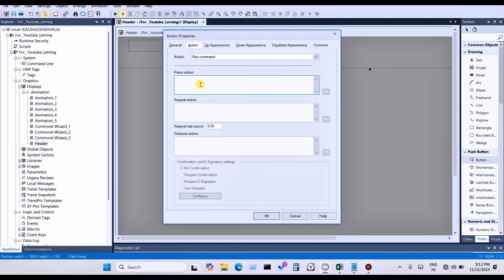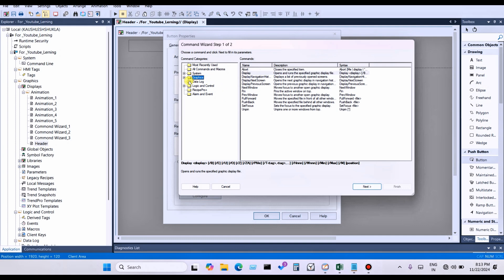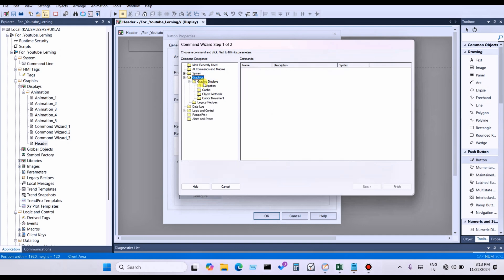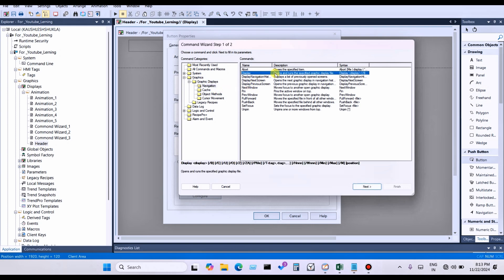In the action, what do you want to do? For example, when you press this button, you want to open a display. You can open any display you want from the header. Double-click on the press action and you can see the Command Wizard. Click Display in the display navigation — you can see 'Display Open: open and run a specified graphic display file.' Click on it.